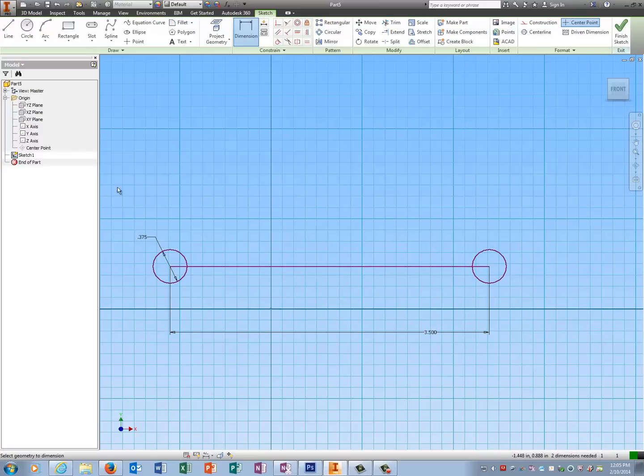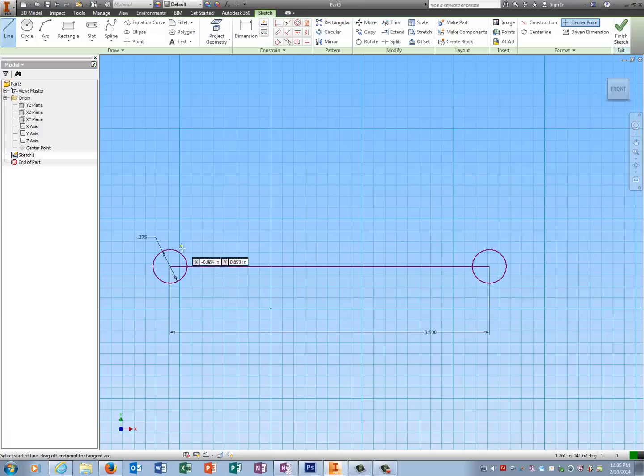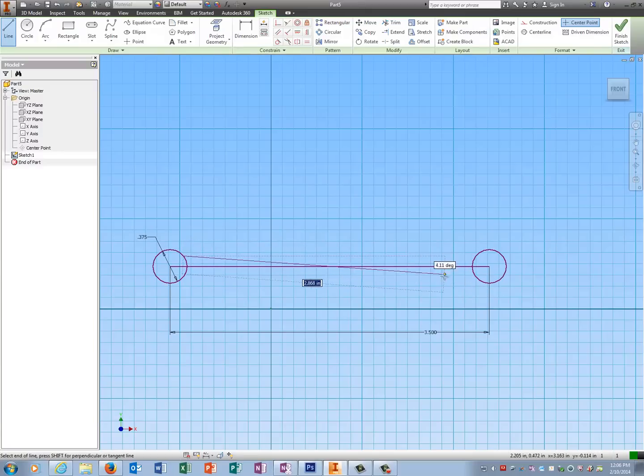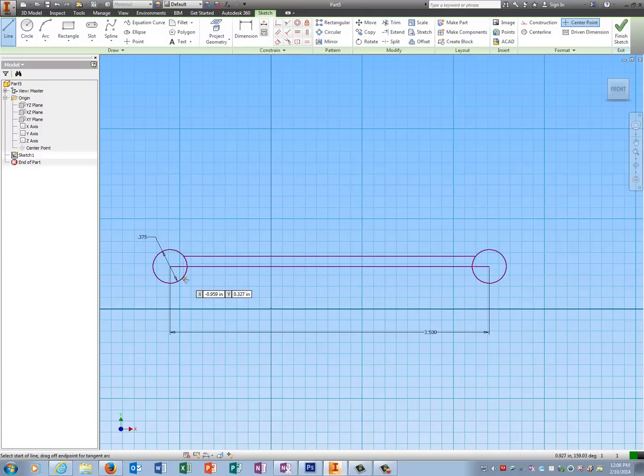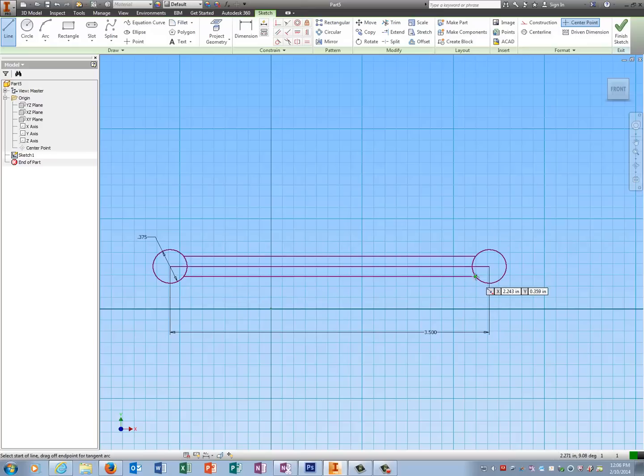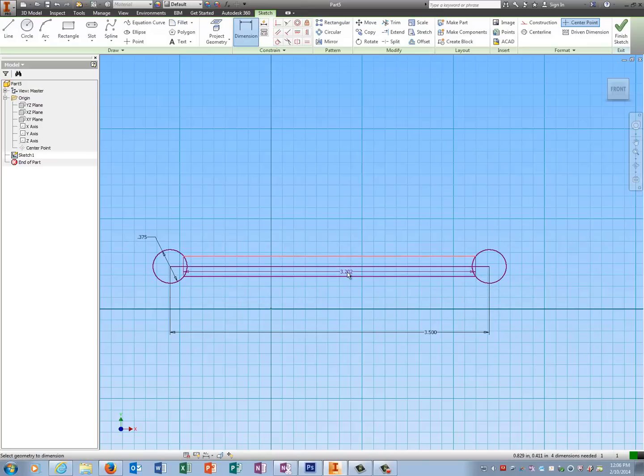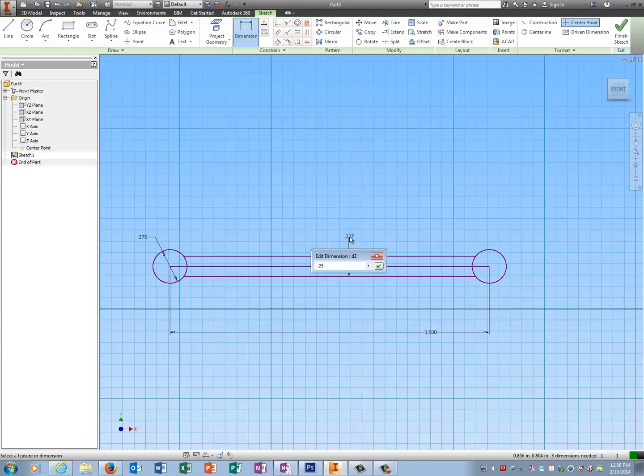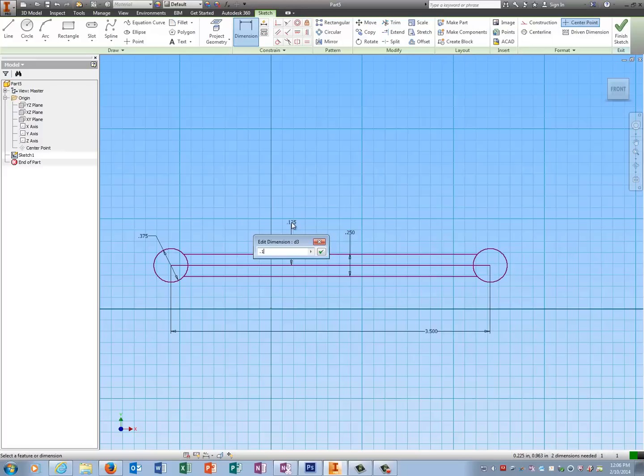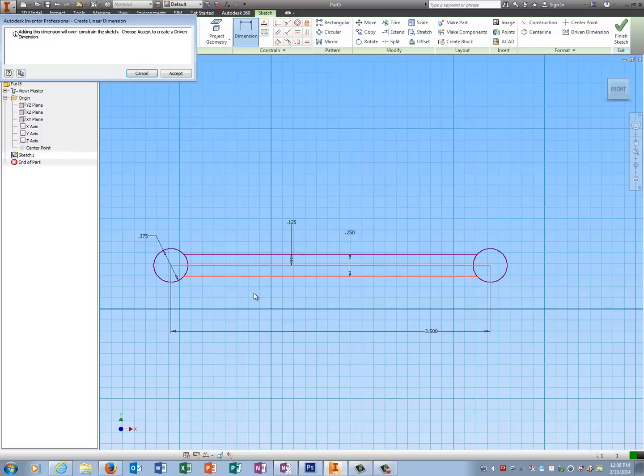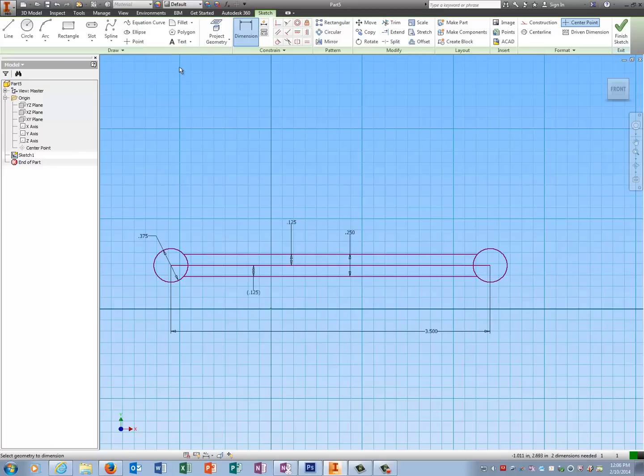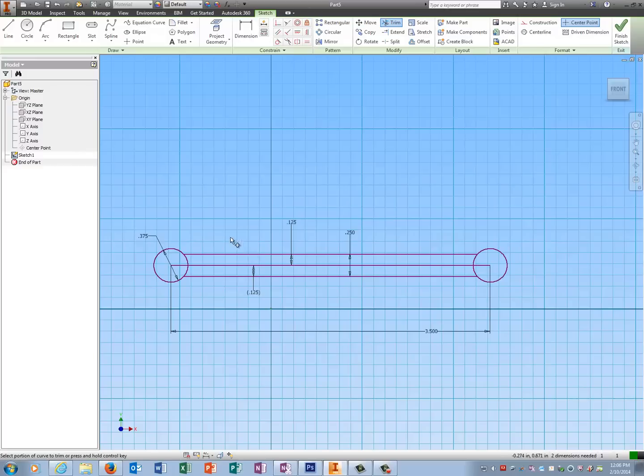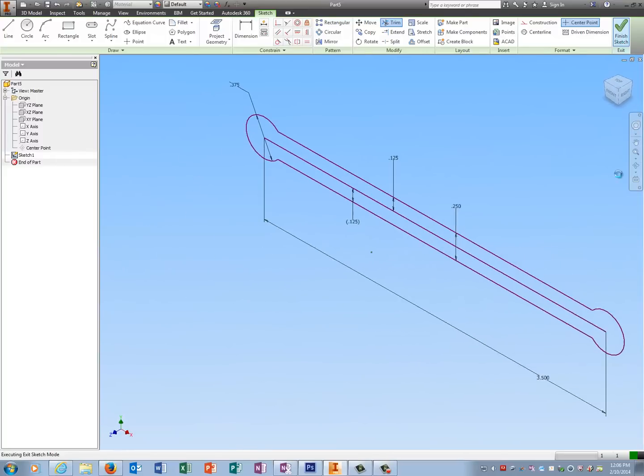So now I'm going to draw two more lines, just picking spots on the circles. The height of these two is .25, and the distance between one of them is .125. I'm not going to bother putting on the other dimension because it's going to be driven. There's only one other thing it can be if the hole is 2.5. I'm going to use trim to trim away the part of the circles I don't need. And now I'm going to finish the sketch.